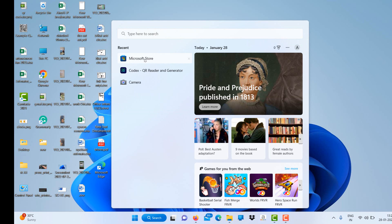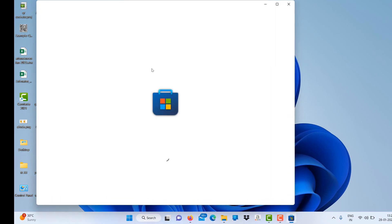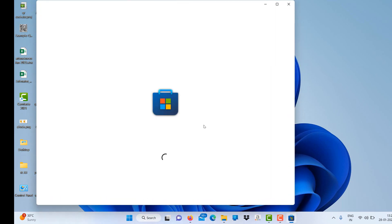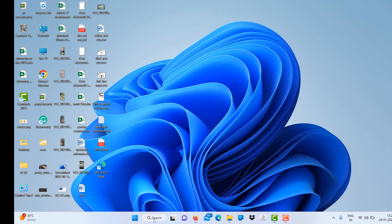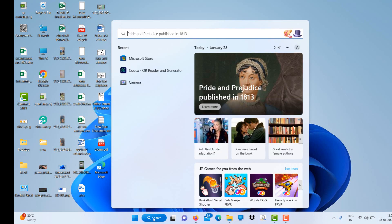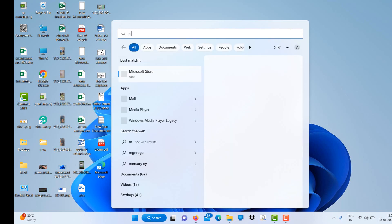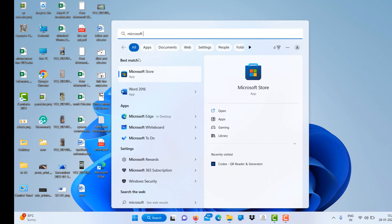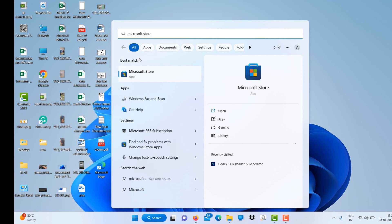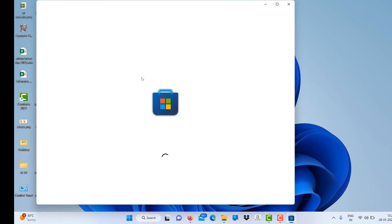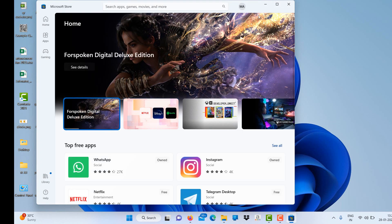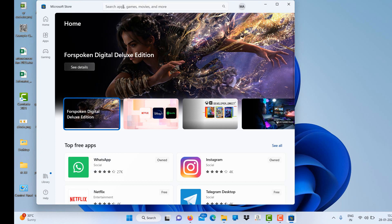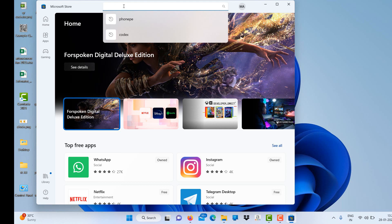We have the Codex app. Just go to the Microsoft Store from where you can download the Codex app. Using Codex app, you can scan barcodes and generate QR codes easily. Just type in the search Codex app and you will find it.